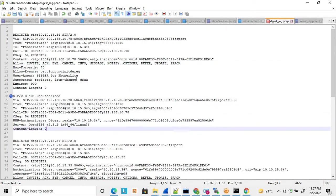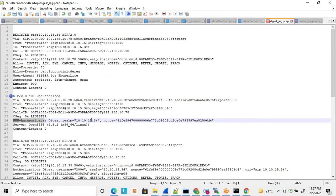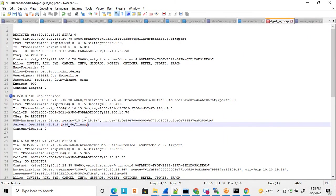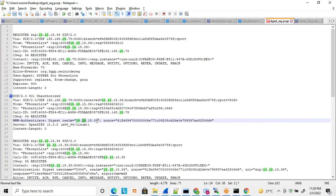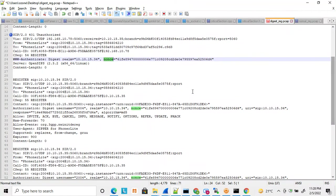Once the REGISTER message reaches the server, the EPBX responds with 401 Unauthorized. In the 401 response, there is an important header called WWW-Authenticate, which contains digest realm and nonce. The realm value depends on the server — most cases it sends the domain name or sometimes the server IP. The nonce is a unique value generated for this transaction. When the soft phone receives the 401, it reads this authentication header to generate the next REGISTER message.